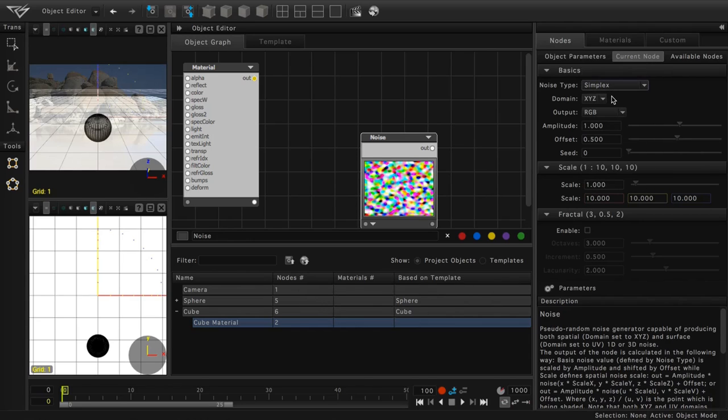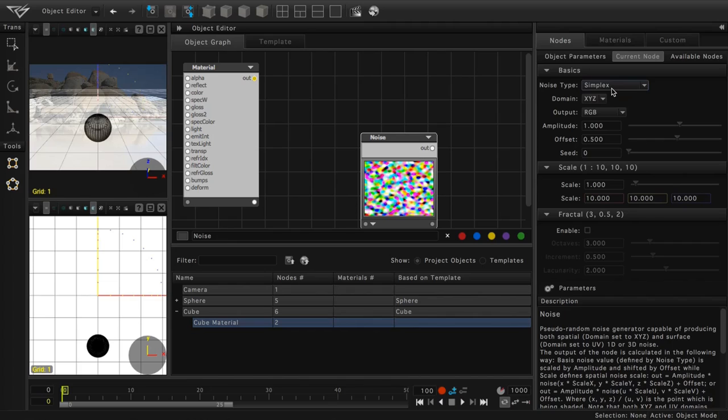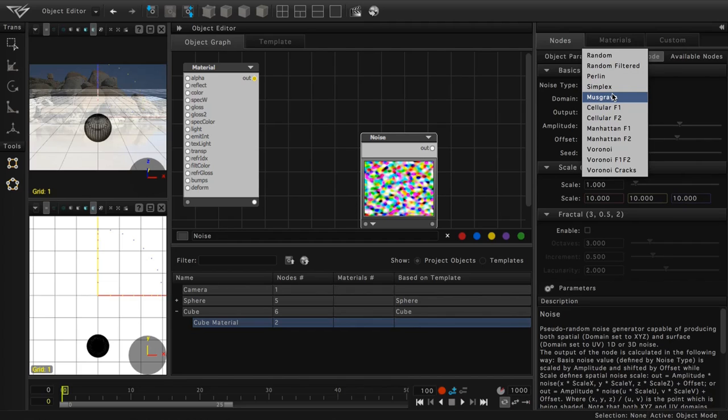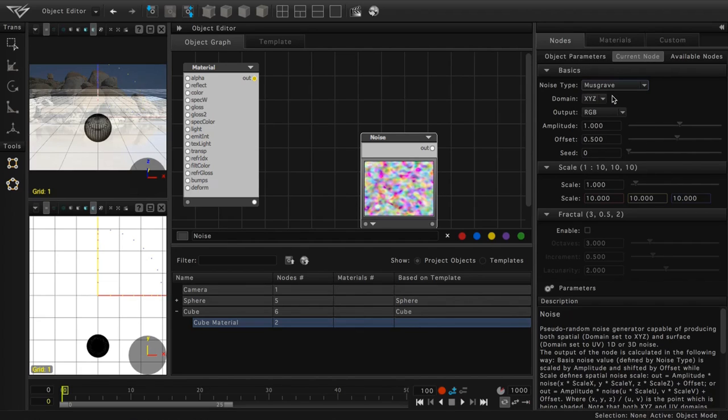Simplex. Similar to Perlin, but has interference fields between regions of noise. Musgrave. Organic, curvy, dissimilar shaped fields of color.